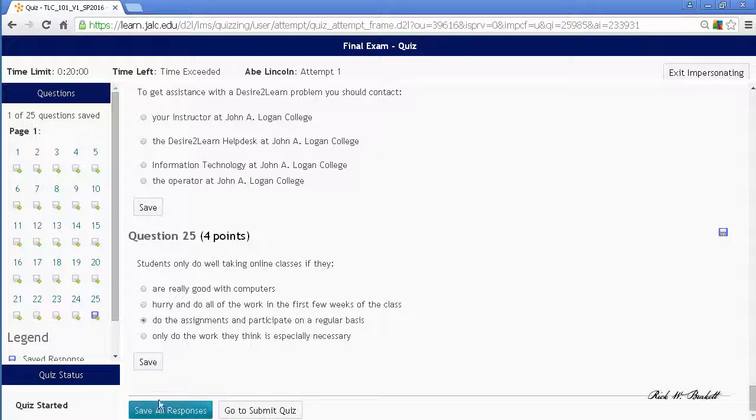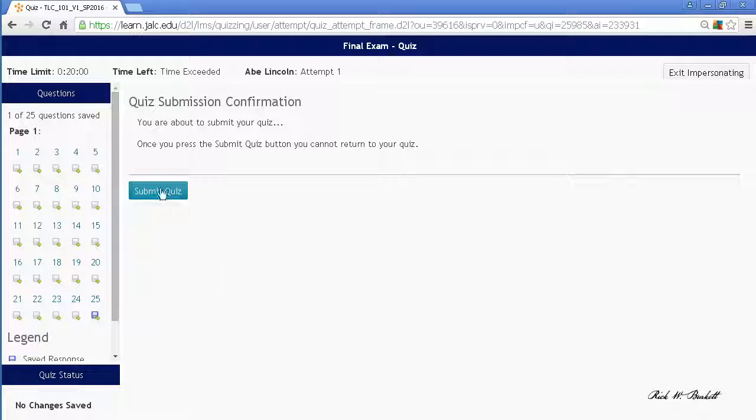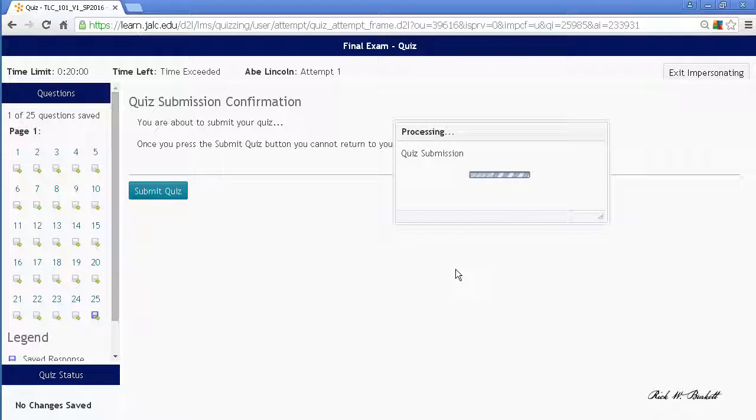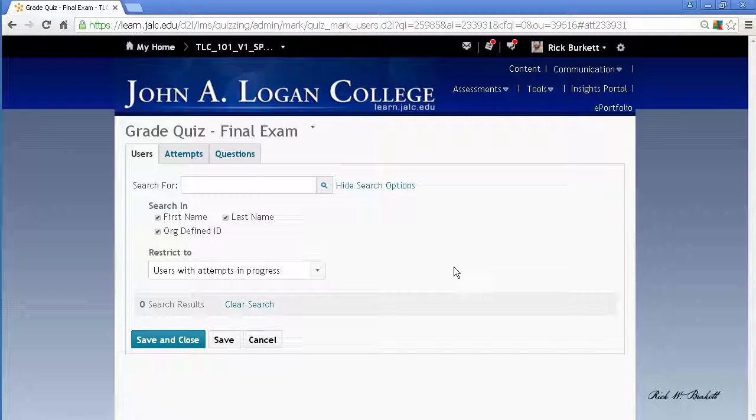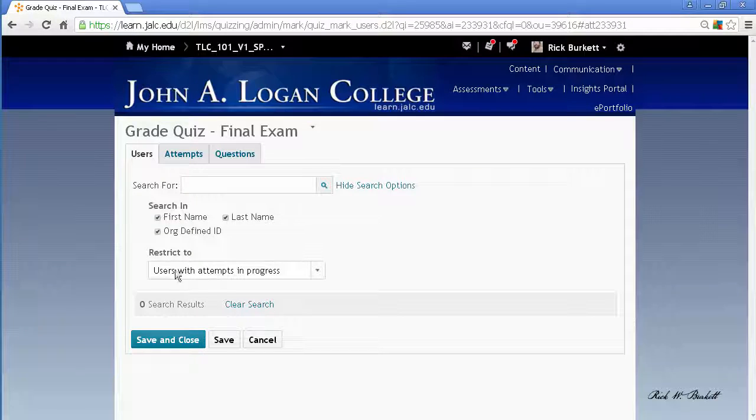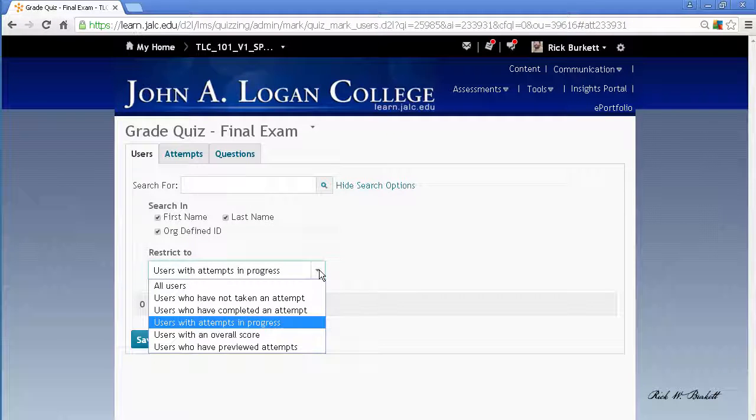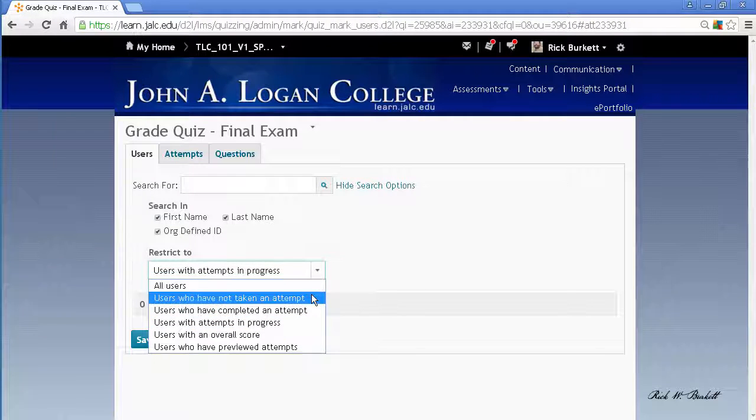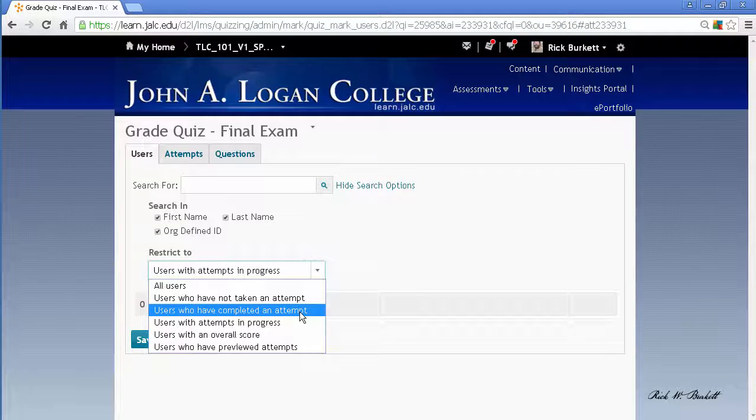Once you've gone in here you can just scroll down to the bottom and hit go to submit quiz, submit quiz, yes submit quiz. And then you'll notice that there are no longer any users with attempts in progress.